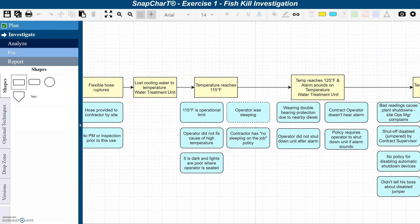Hello, this is Barb from Taproot. Did you know that the Taproot root cause tree is a great tool for preparing for an incident investigation interview? I have a quick example and tip for you today.